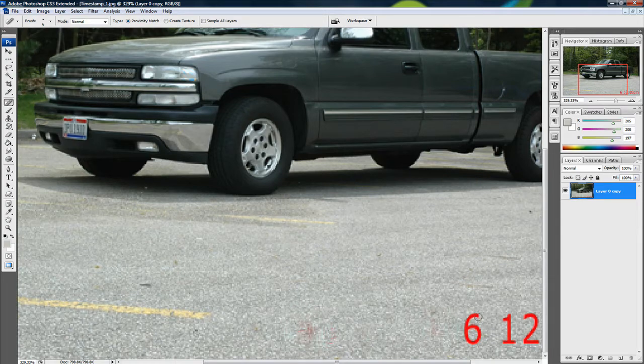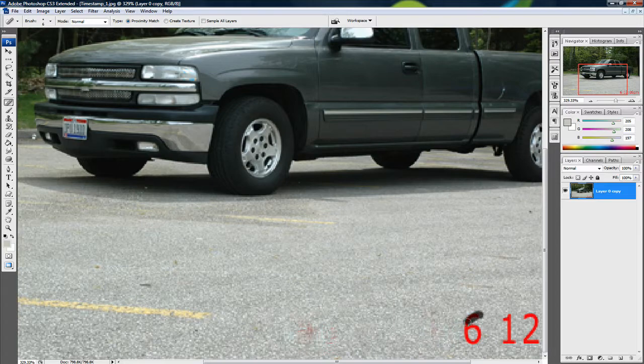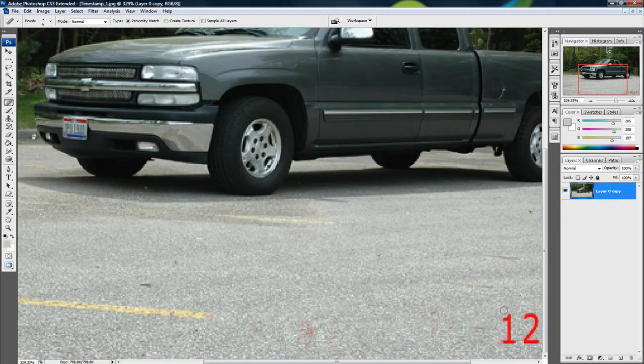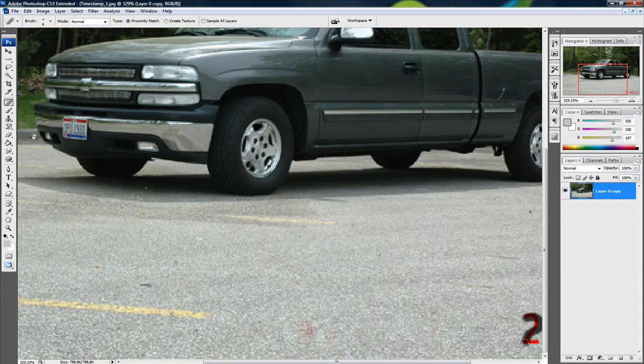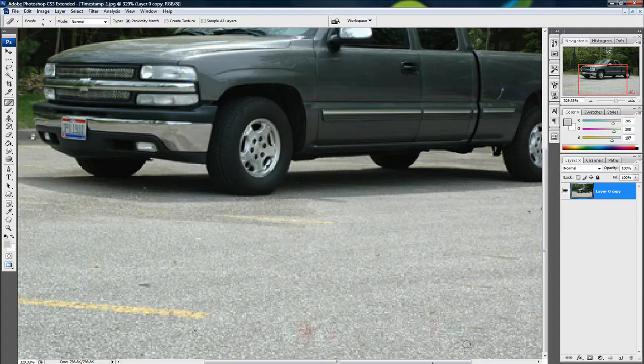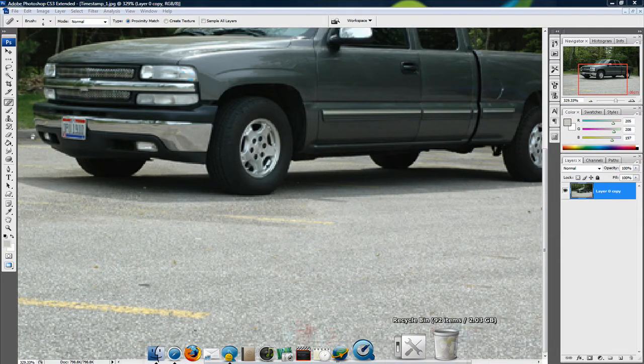the Clone Stamp and the Spot Healing Brush tool. If that's your case, then do that. It'll look really great. As you can see, the timestamp just disappears from the picture.